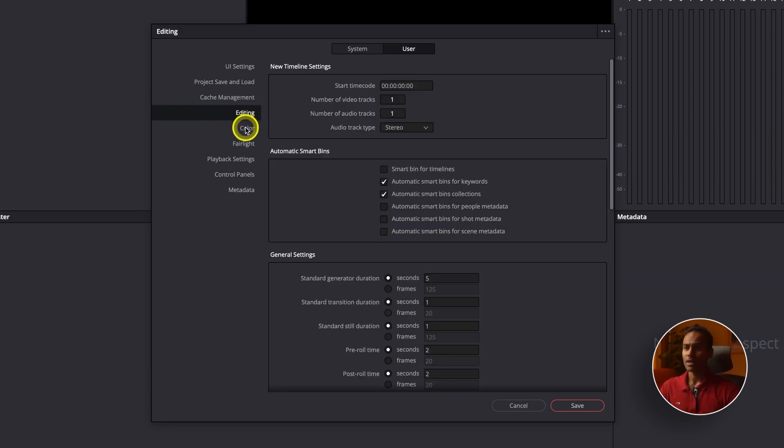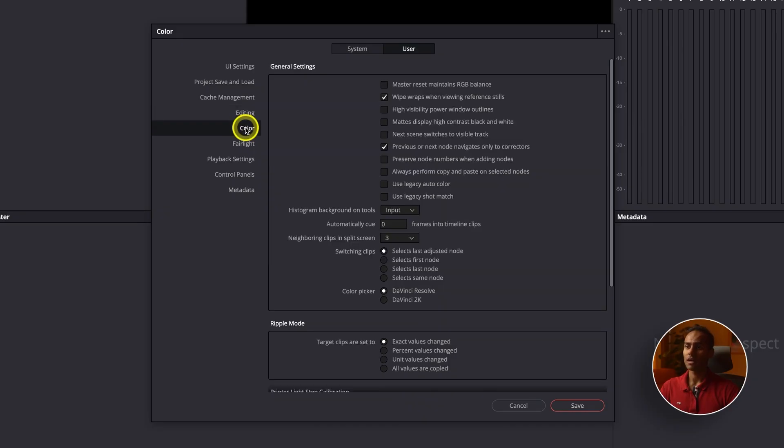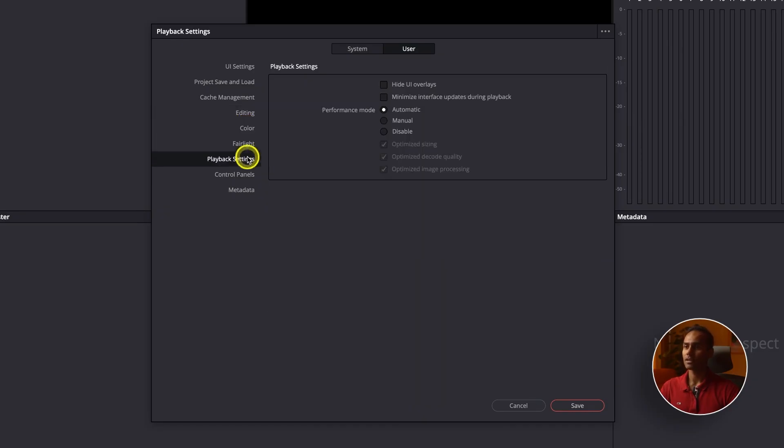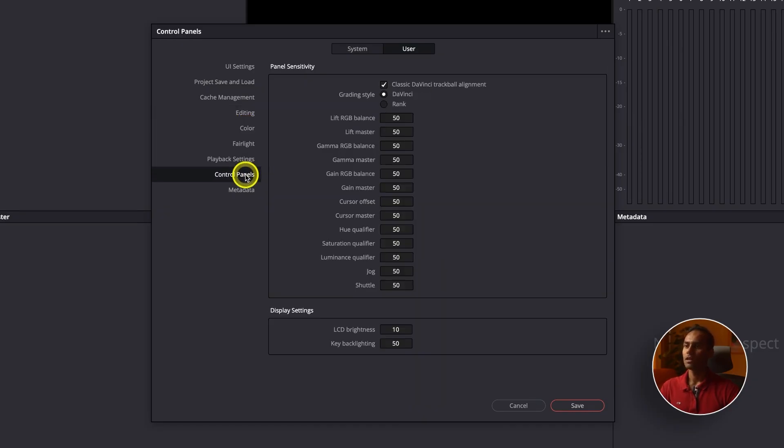For Editing, Color, Fairlight, Playback, and all other preference tabs, I don't change anything. That covers all the project settings and preferences. Now let's get into DaVinci Resolve and go through all the different pages.